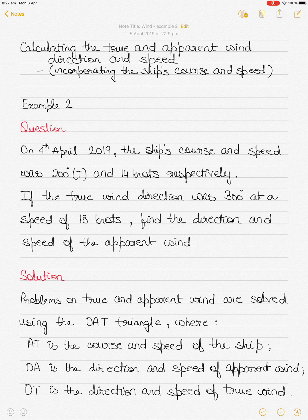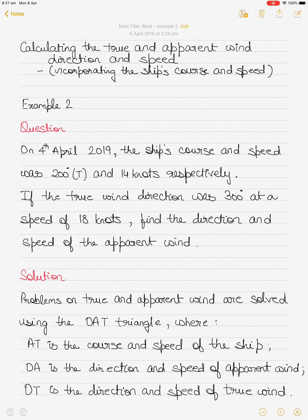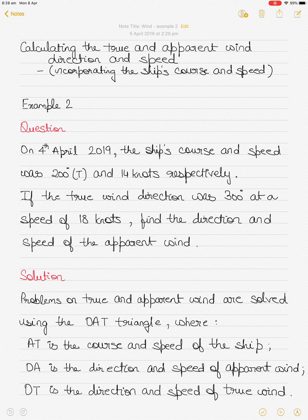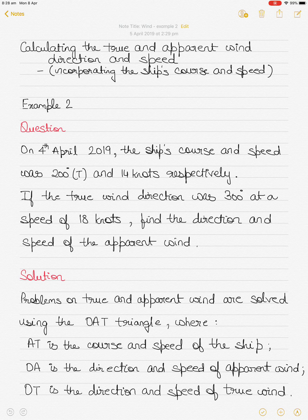This video explains the procedure for calculating the true and apparent wind direction and speed incorporating the ship's course and speed. This is Example 2 on this topic. Example 1 discussed the same subject — given the apparent wind direction and speed and the ship's course and speed, we calculated the true wind direction and speed. In this video we are given the ship's course and speed and the true wind direction and speed, and we have to find the apparent wind direction and speed.